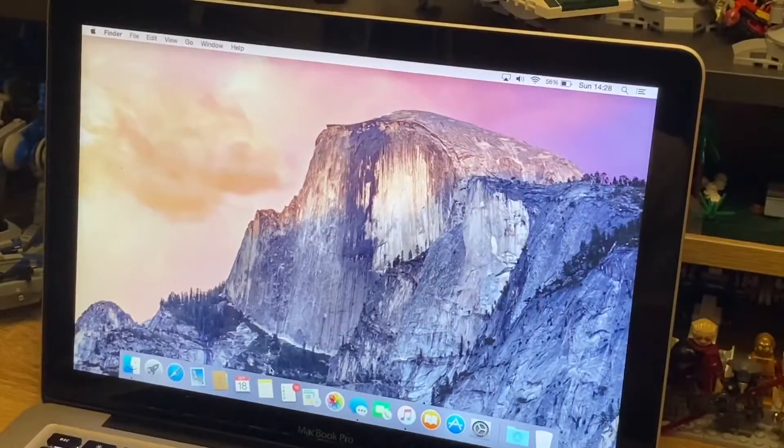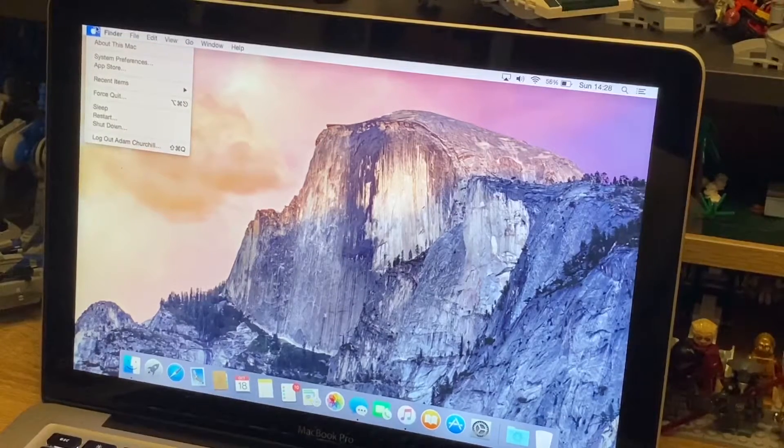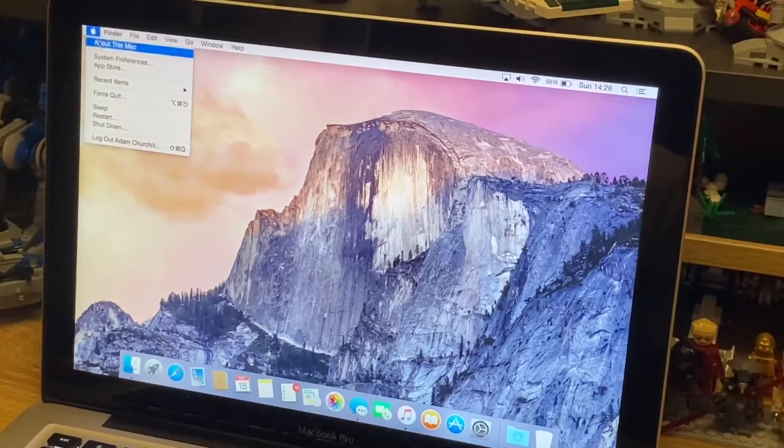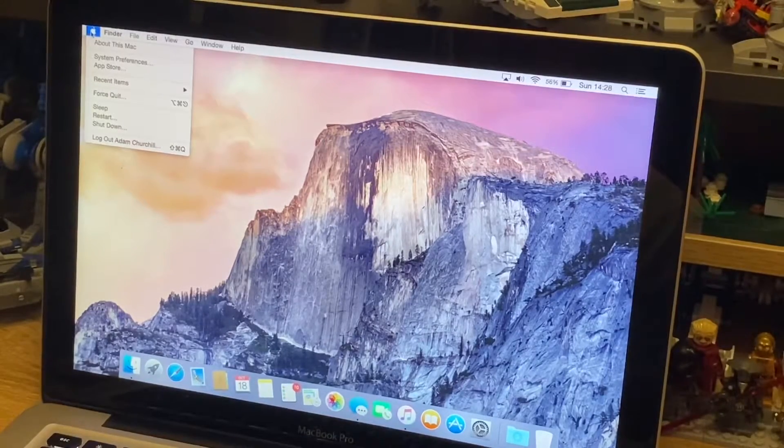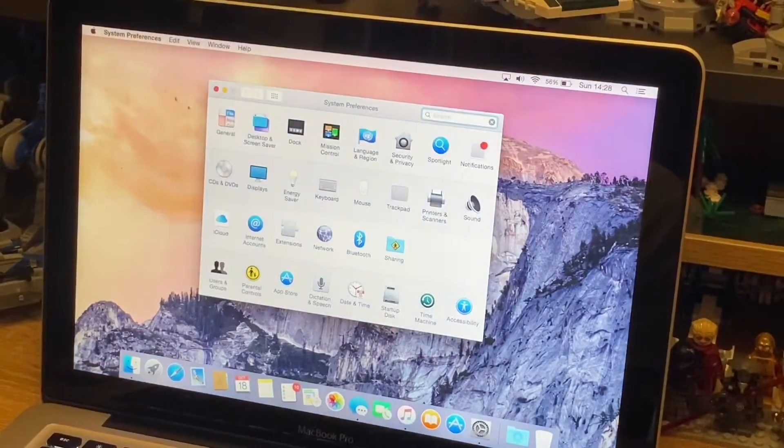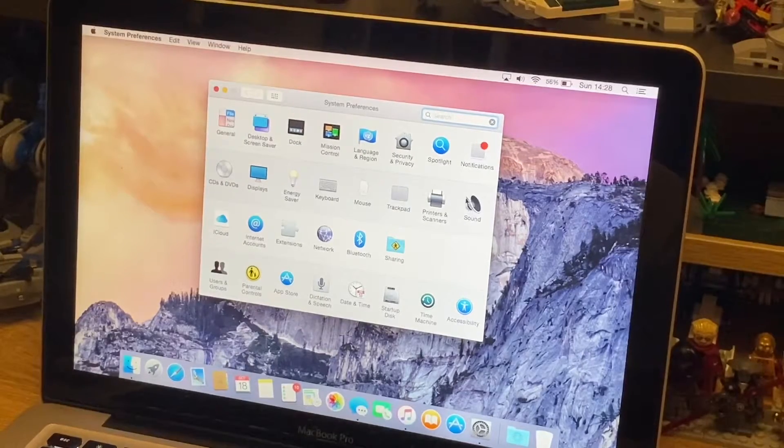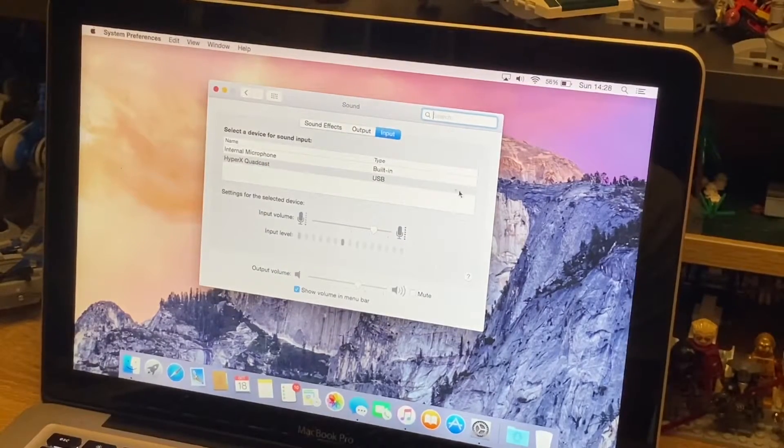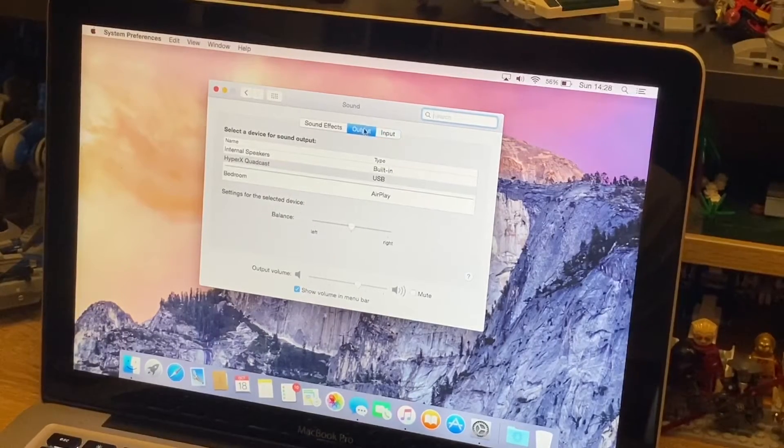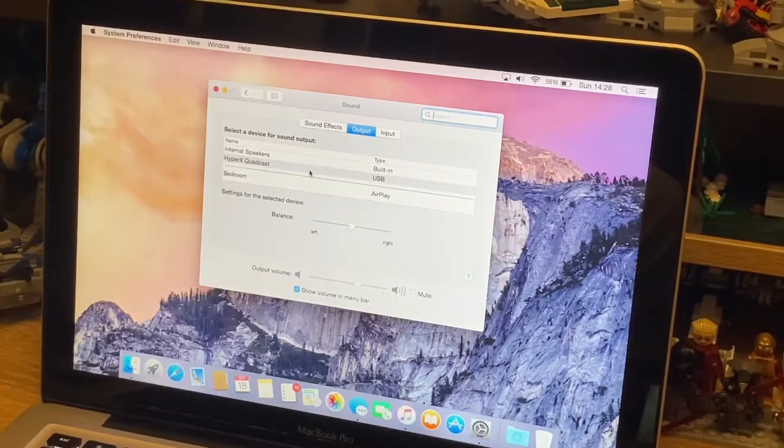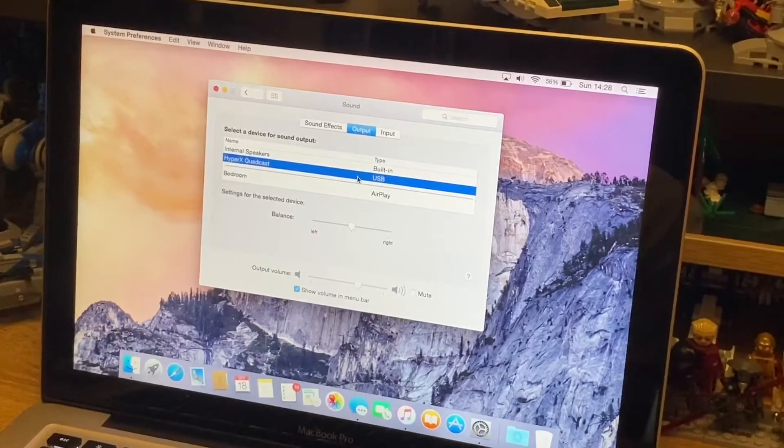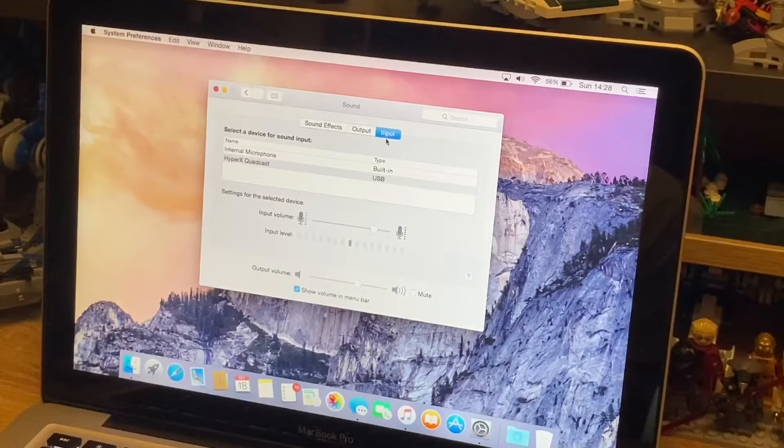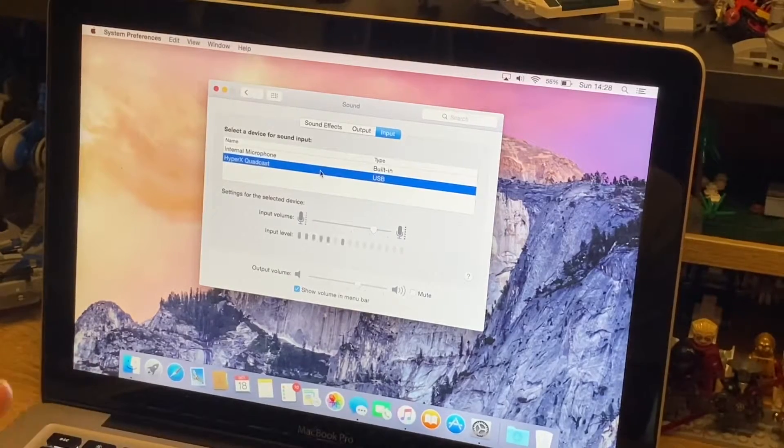So I'll start off with a Mac. You'd go over to the Apple icon in the top left-hand corner of the screen and go to System Preferences. Then you go to Sound, tap on Sound, and then you'd go to Output and select your HyperX Quadcast USB. Then you'd go to your Input and select the same HyperX Quadcast...